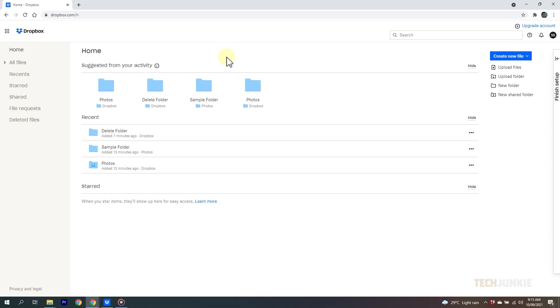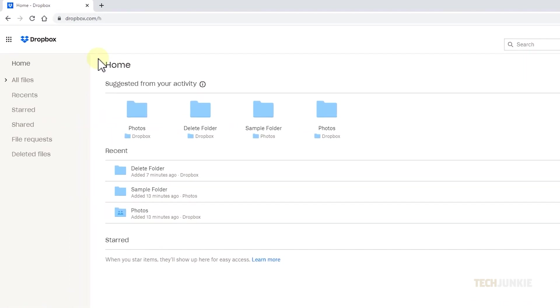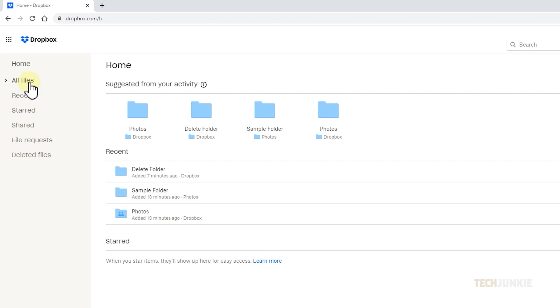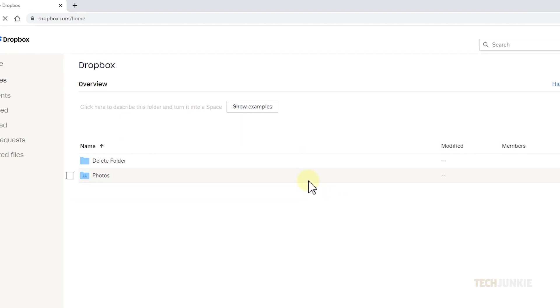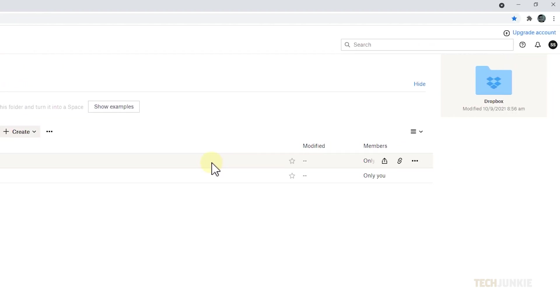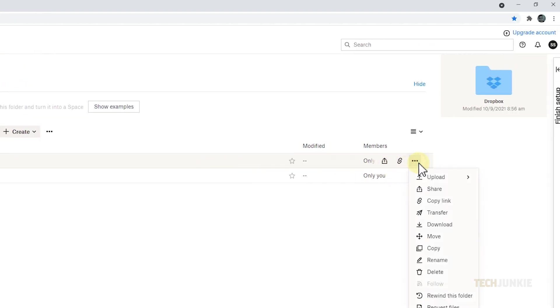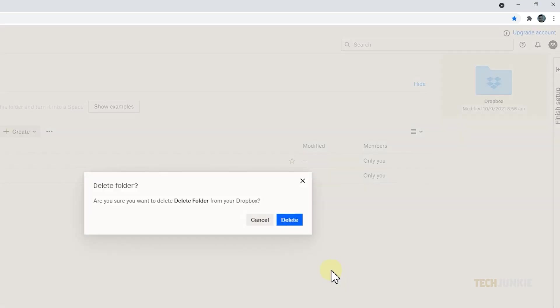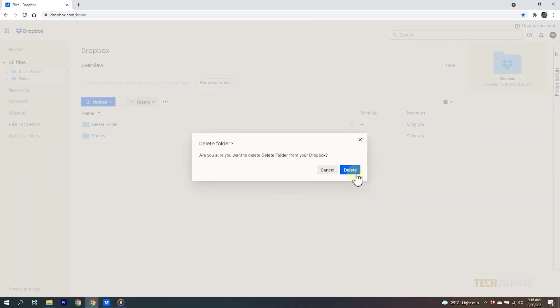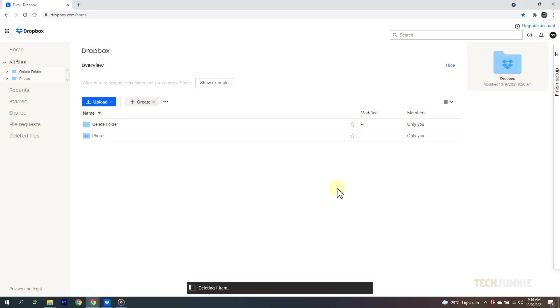Once your account loads, click all files on the left sidebar, then mouse over the folder you want to delete and click the triple dotted icon next to it. Select delete and confirm your decision to delete your folder and its contents.